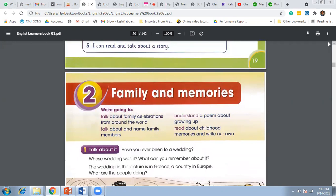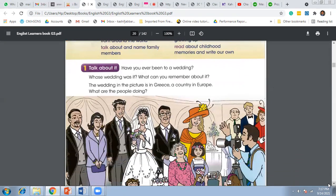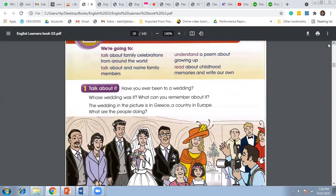Today we started Unit Two — it was the first lesson of Unit Two: Family and Memories. In this lesson we are going to learn about family celebrations, especially a wedding ceremony, and we will learn about the names of the family members as well.